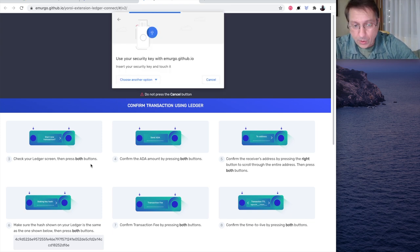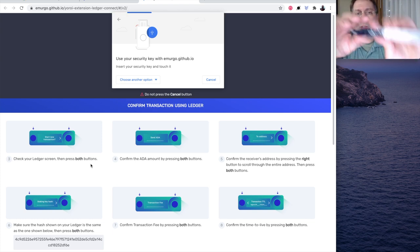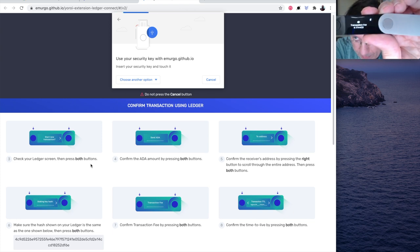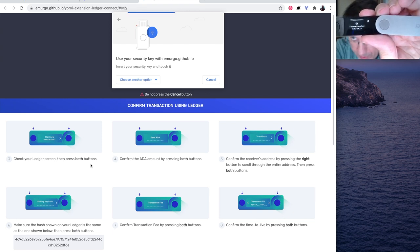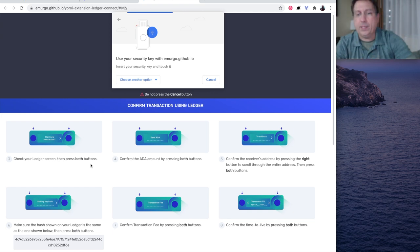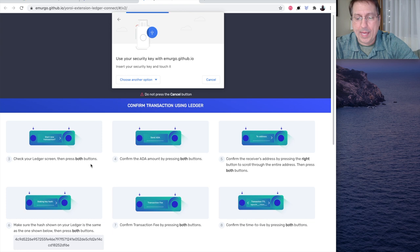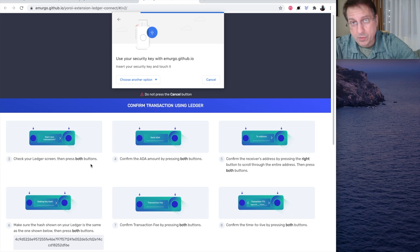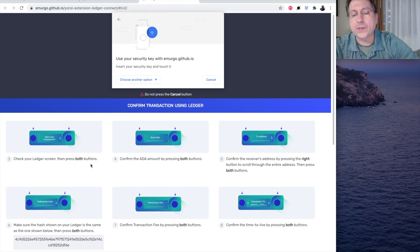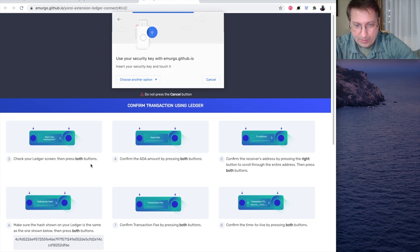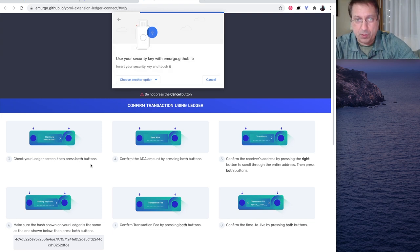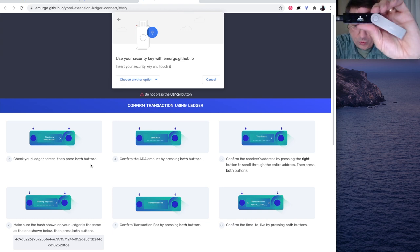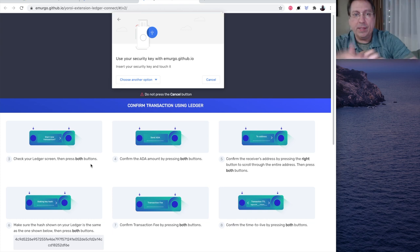Now we go to step 7: confirm the transaction fee by pressing both buttons. And it shows that the transaction fee is 0.17433. And then, because the 2 ADA is a staking deposit, I press both buttons again. And it gives a transaction time to live. I'm surprised they put that on a user device. But there it is. That's something that pool operators usually mess with. And press both keys again. So, I just press them both again after the transaction time to live on both buttons.